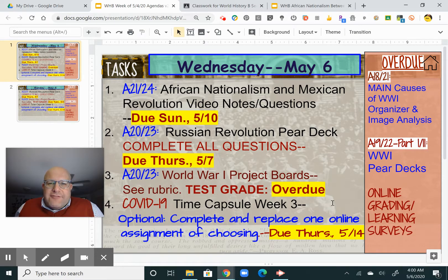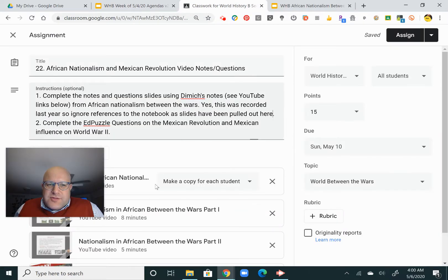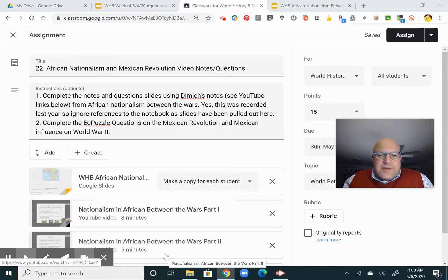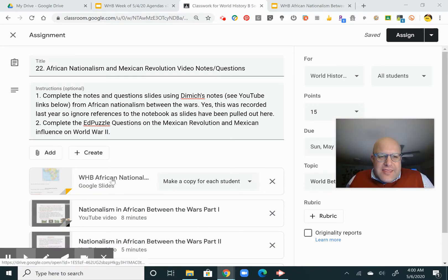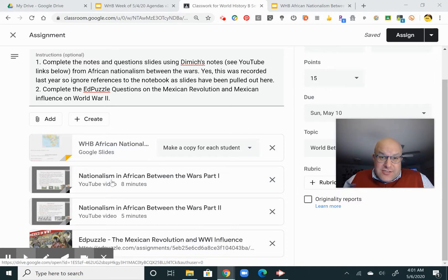So, African nationalism and Mexican Revolution — video notes and questions. There's no Pear Deck for this one — you can say hooray, or however you want to do it. There are some questions and notes to take, and there may be some formative questions next week. I'm not sure. So I'm going to be honest with you: these two videos I did last year as a flip on the classroom.